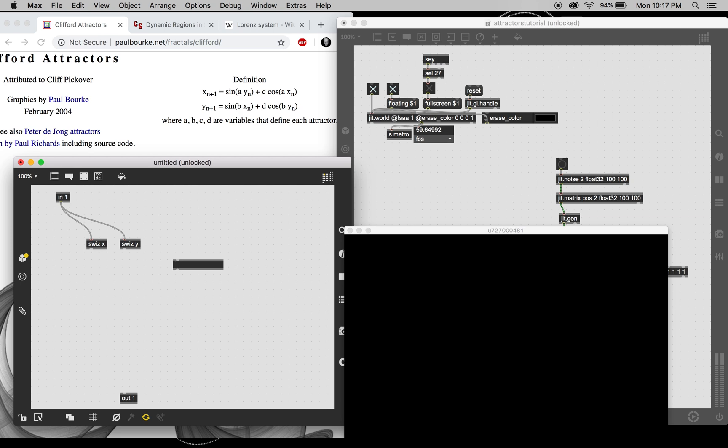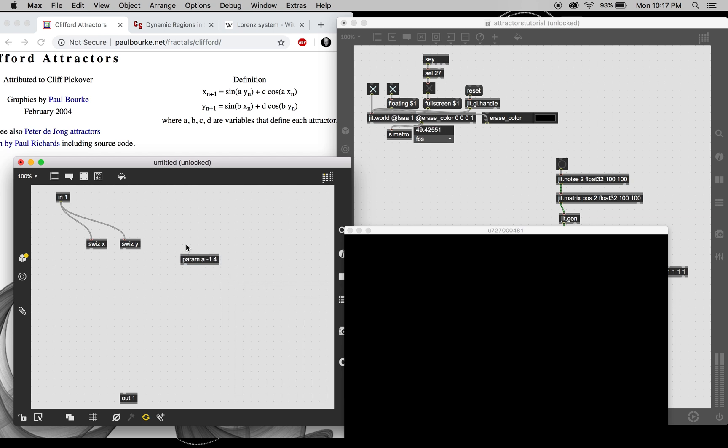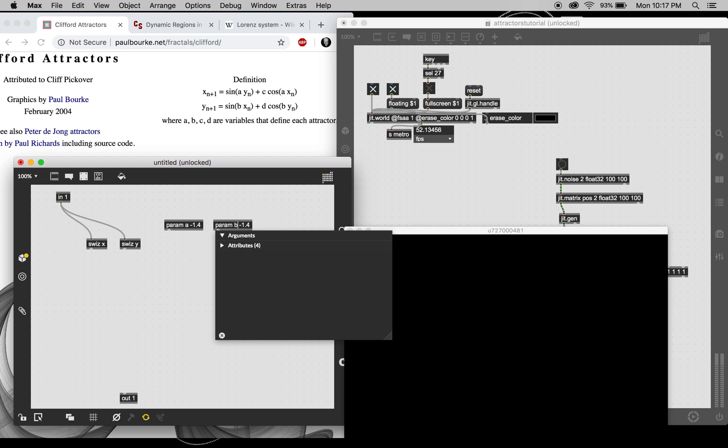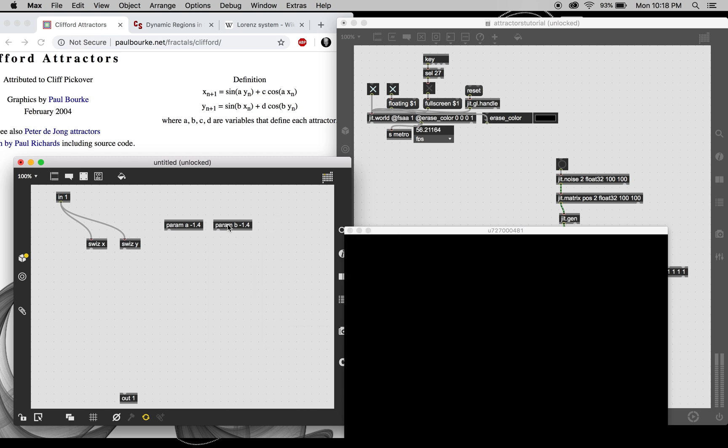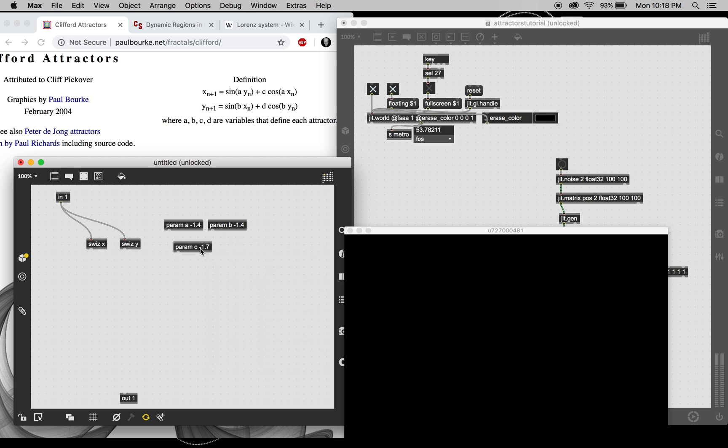So we've got four parameters here, and I'm choosing values that I know kind of work, but we'll be playing around with them later.